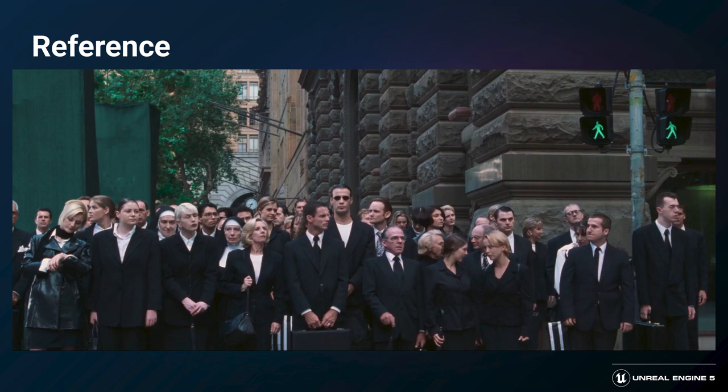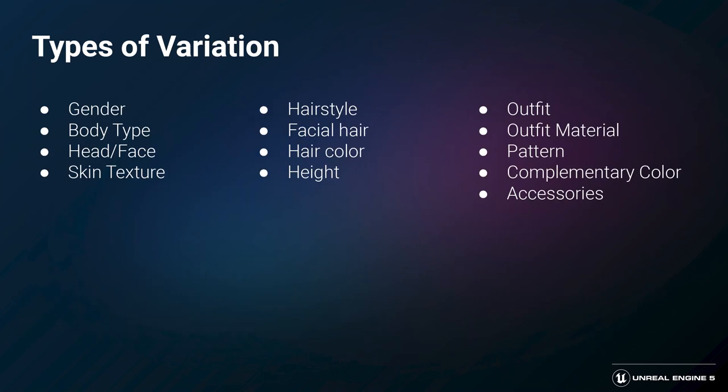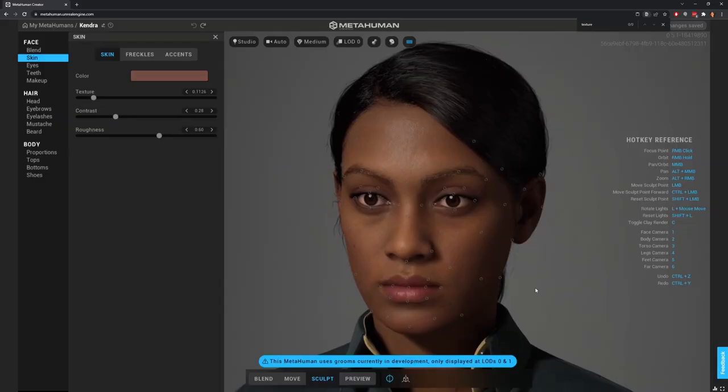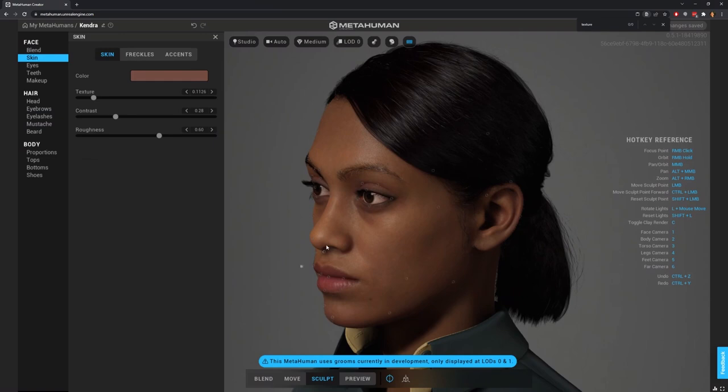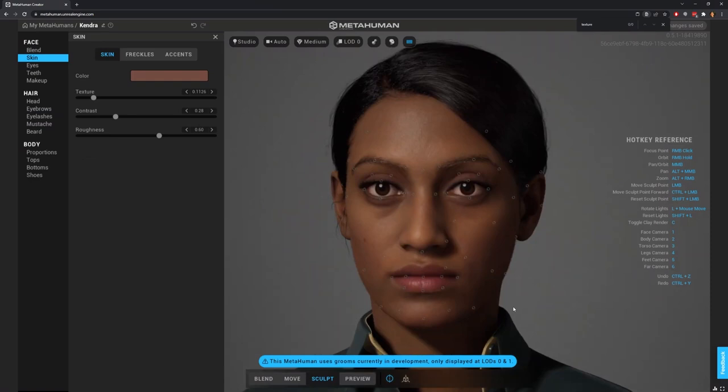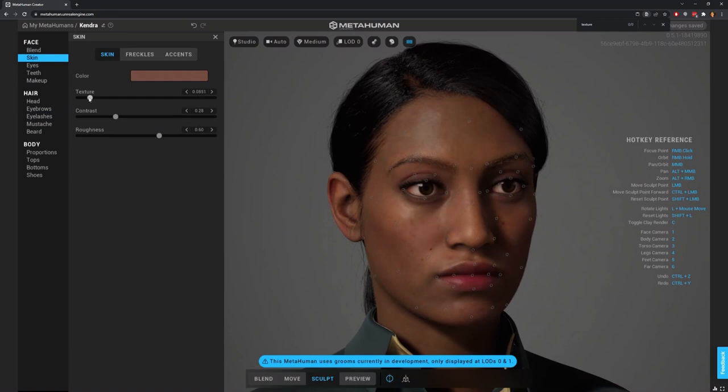We knew we needed a lightweight and modular system to create such a large amount of variety, but we also wanted crowd NPCs that fit into an ultra-realistic city environment. Early on, we laid out a list of attributes we wanted to be able to vary. We started again with the MetaHuman Creator, knowing there was no better source for custom, high-quality, real-time digital humans. We generated six female and six male characters with a variety of hairstyles and skin textures — faces that offered enough variety but weren't so unique they would stand out in a crowd.